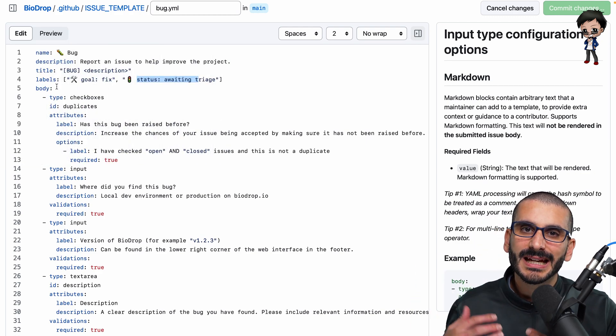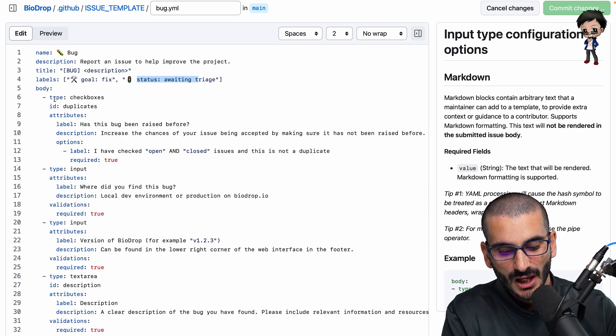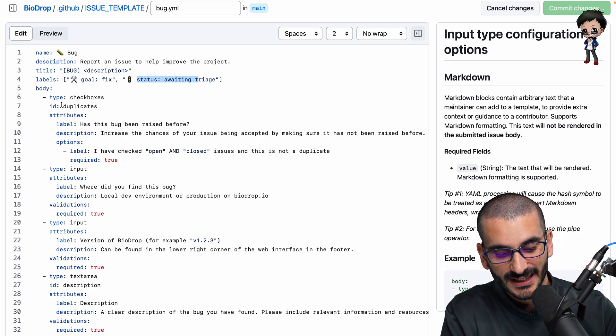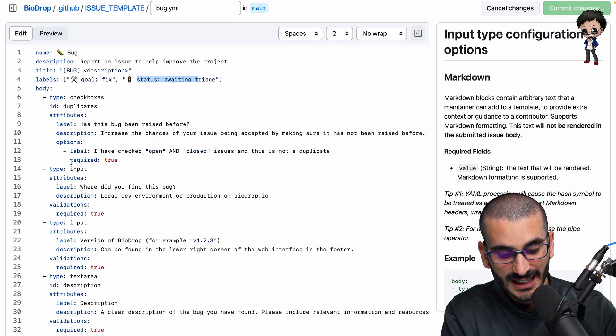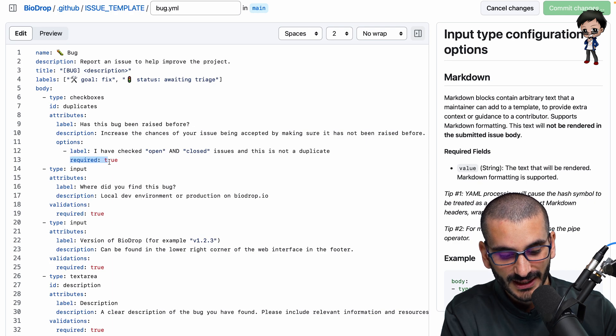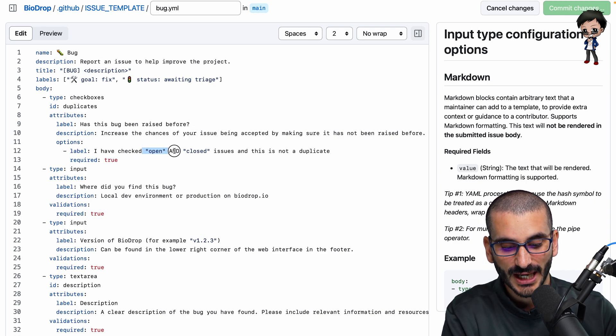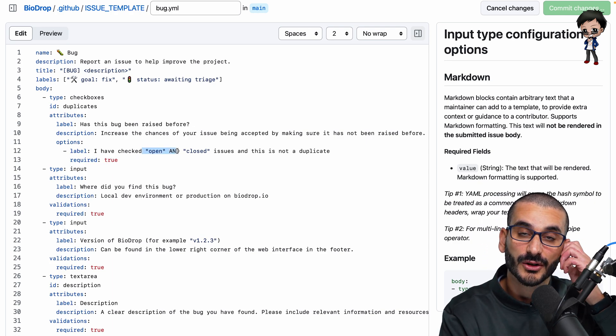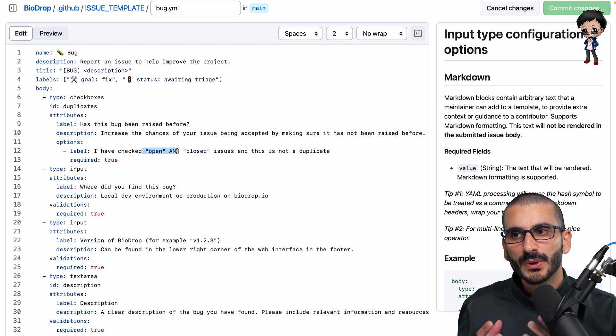And then the body, right? What's going to be in the body of the issue? Well, the first thing is the checkbox I mentioned to you that it is required and it only has one option. You know, I've checked the open and closed issues. That's really important.